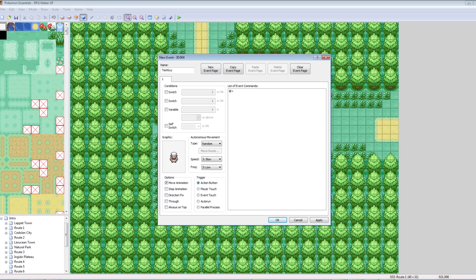Underneath that, there's speed and frequency. Speed is basically how fast he moves — how fast is one footstep for him? Is he at a normal walking pace, or is he sprinting like a madman? Frequency determines how often he takes a footstep. So speed is how fast one footstep is, and frequency is how often he takes a step.